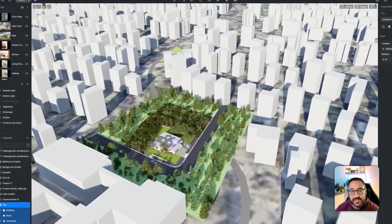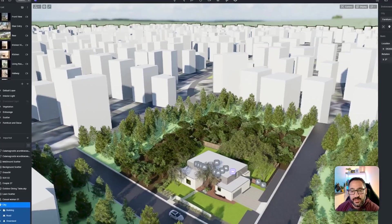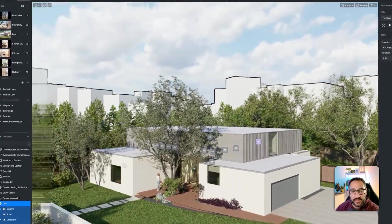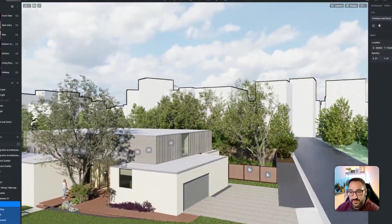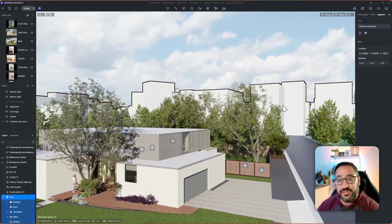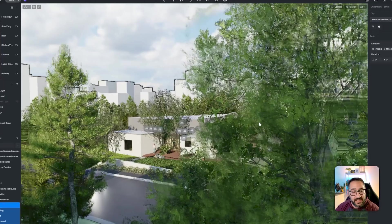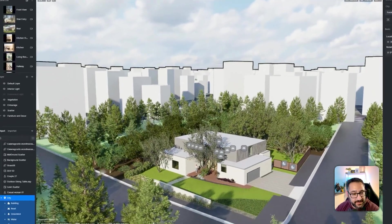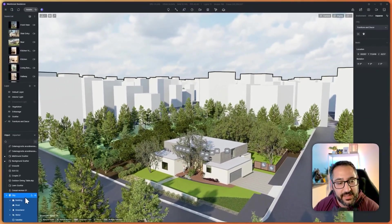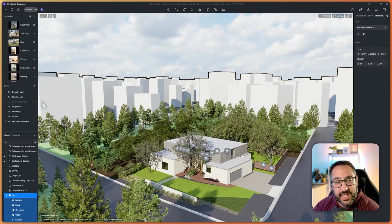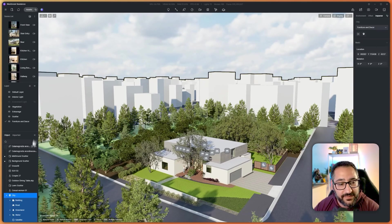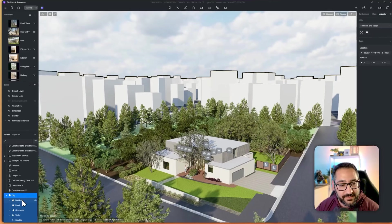Now when I'm down here and I'm looking out, I've got actual context around me. This is great because you don't even have to model the neighboring buildings if you're doing something in an urban setting. It's grouped, you can toggle it on and off. I like to put it on a layer — just call it context or city — that way you can turn it off pretty easily.